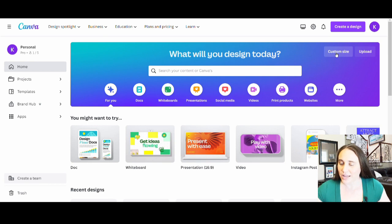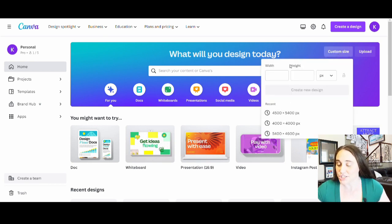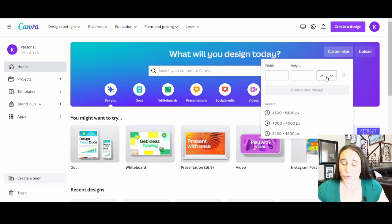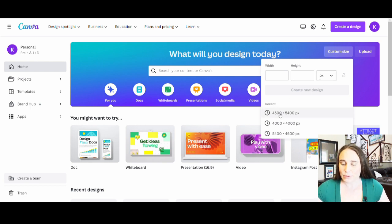Here is where you can go ahead and put your width and height and you can select pixels, inches, whatnot. I'm going to select 4,500 by 5,400 pixels and it is going to pull up a blank page for me.